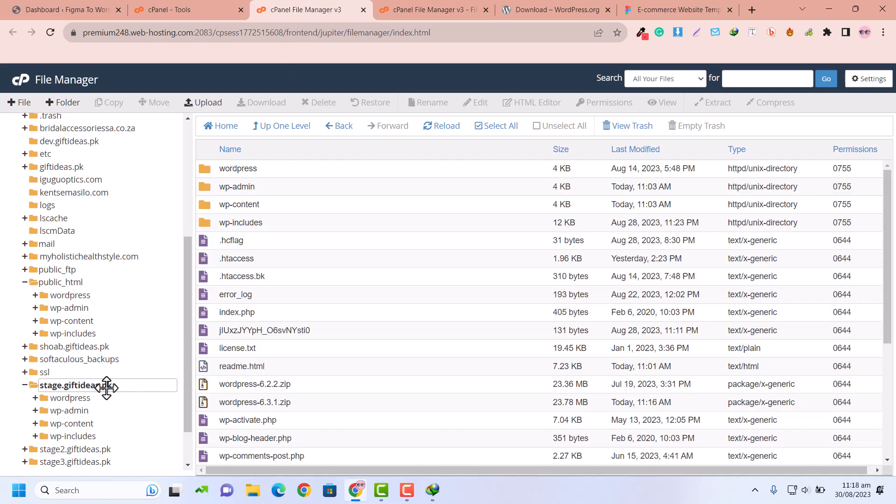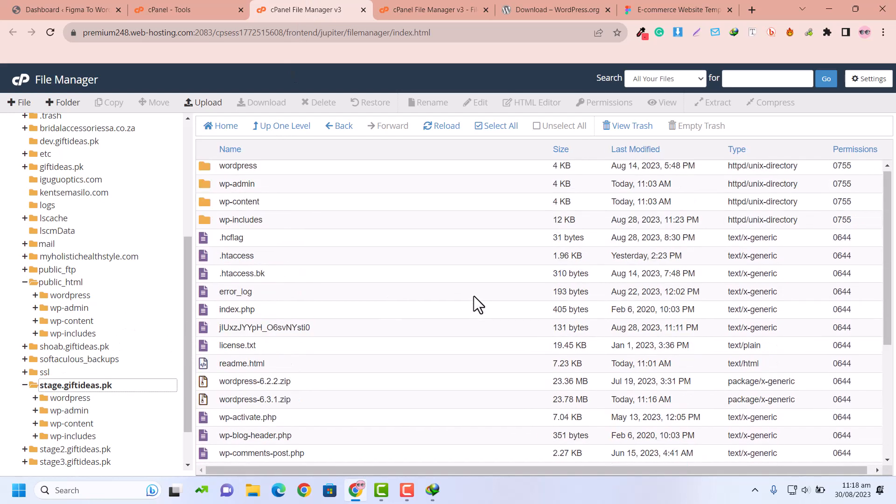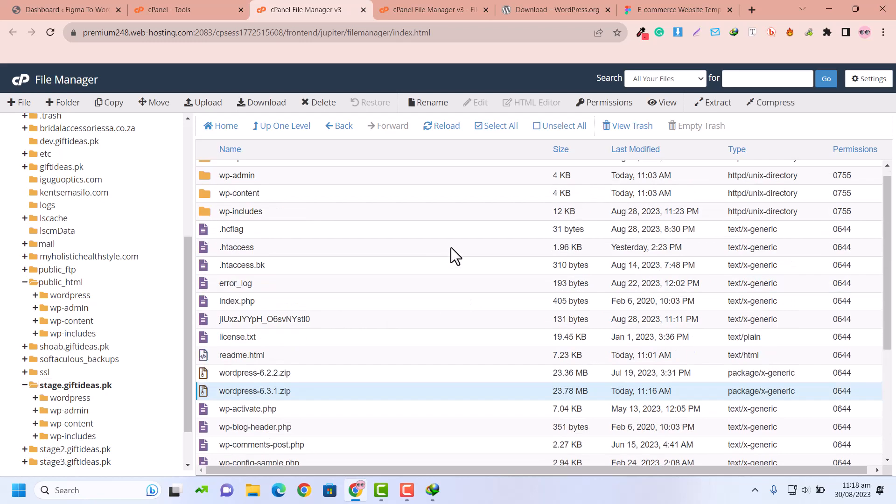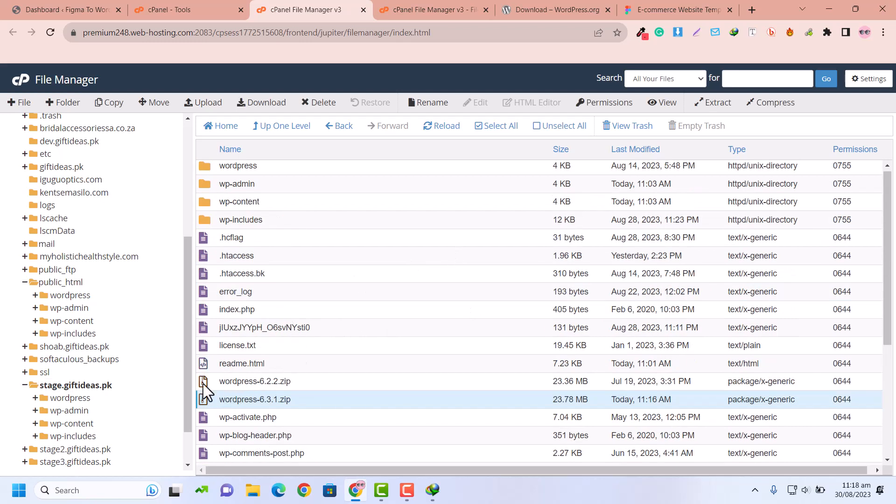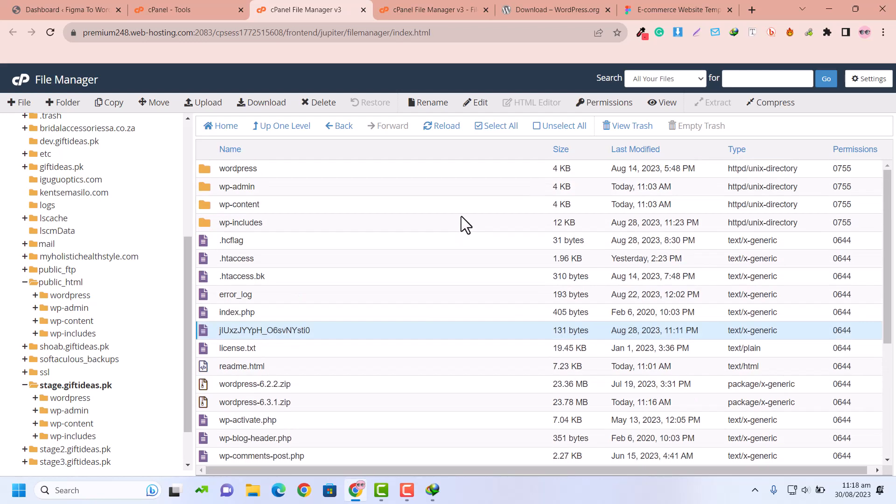So I will go back and refresh our folder. Here I have refreshed, and now you can see this is our WordPress uploaded file. You can see these kinds of files make errors on the website - this is an unknown file that is making errors. Don't worry, we are going to delete that.